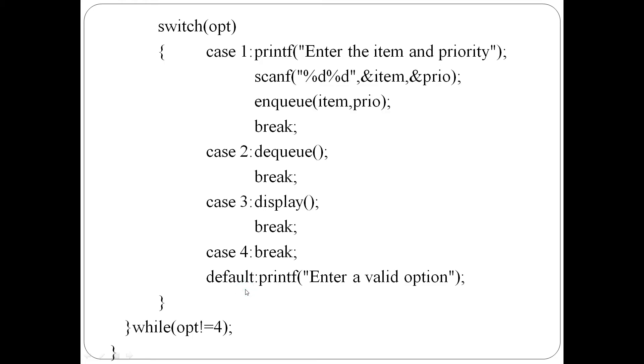Default is displayed if the user enters an invalid option. The corresponding invalid message is displayed in the switch statement.